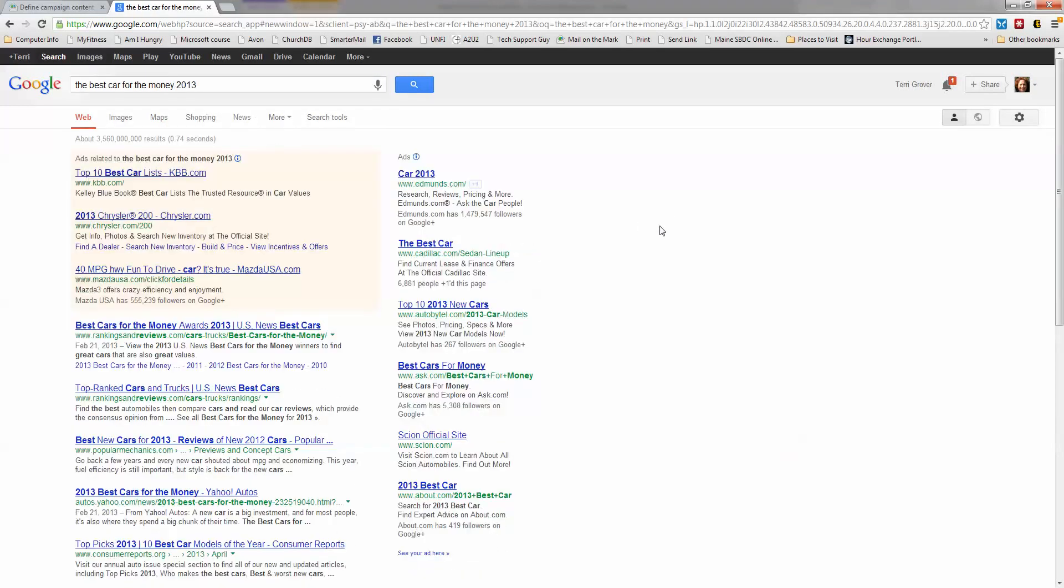Here I am in Google and I have lots of wonderful choices for articles that I can read to find out what the best new car is going to be. But you and I both know that normally when you click on any one of these, it's going to open that article in the same tab up here that I'm in right now.